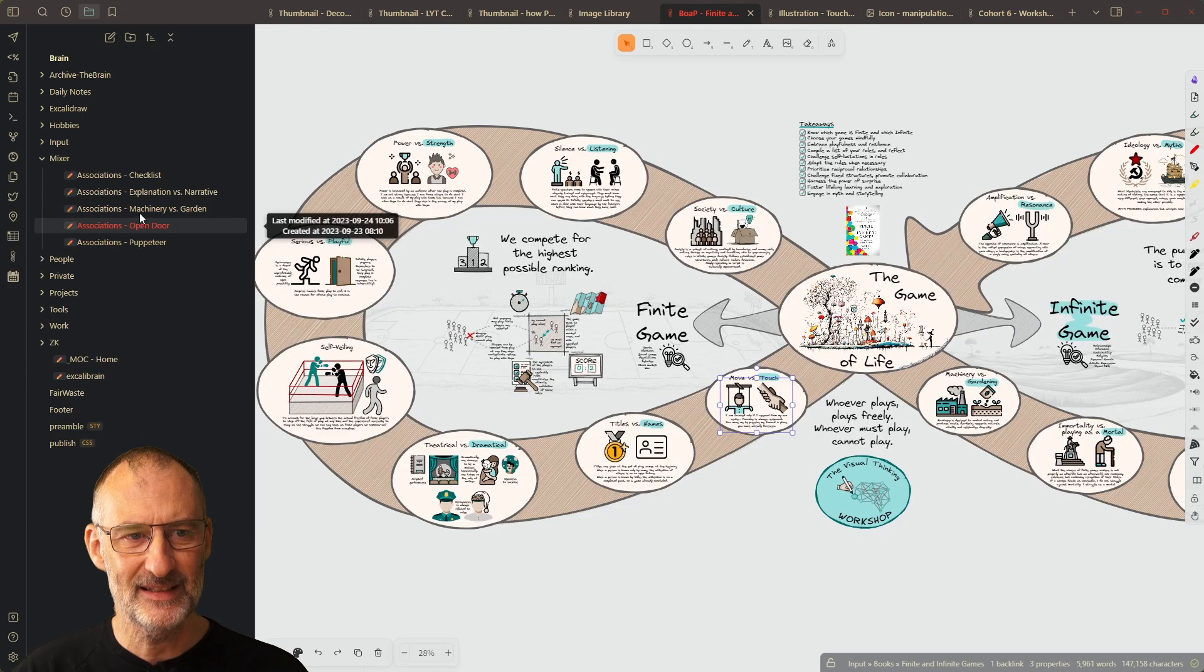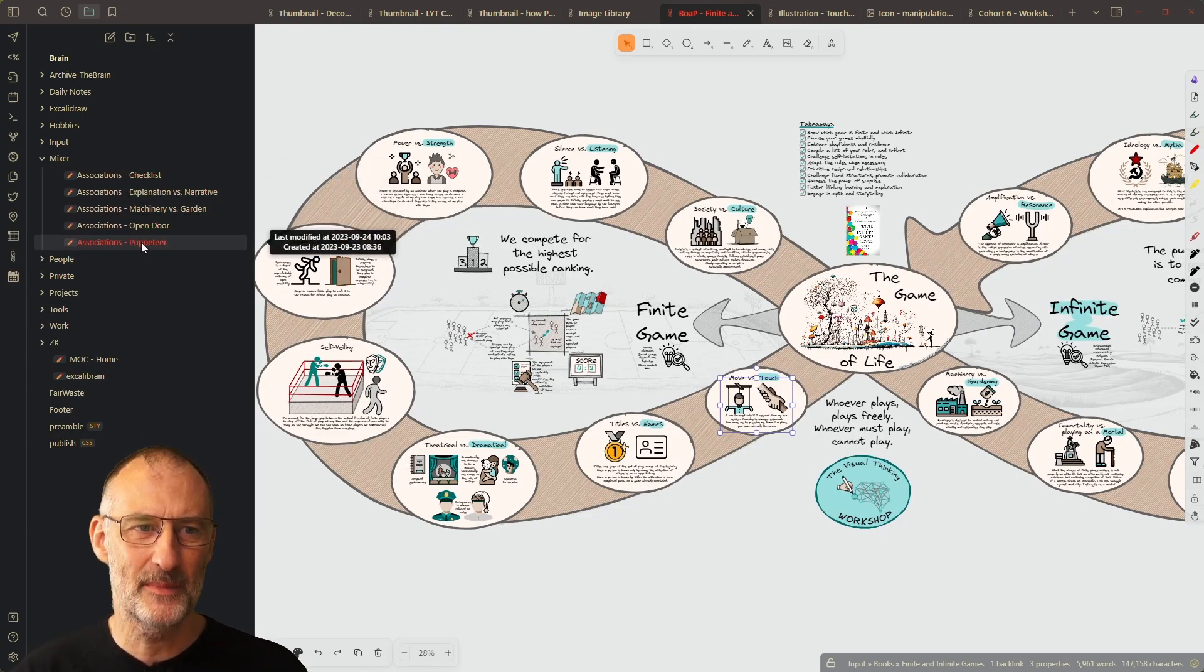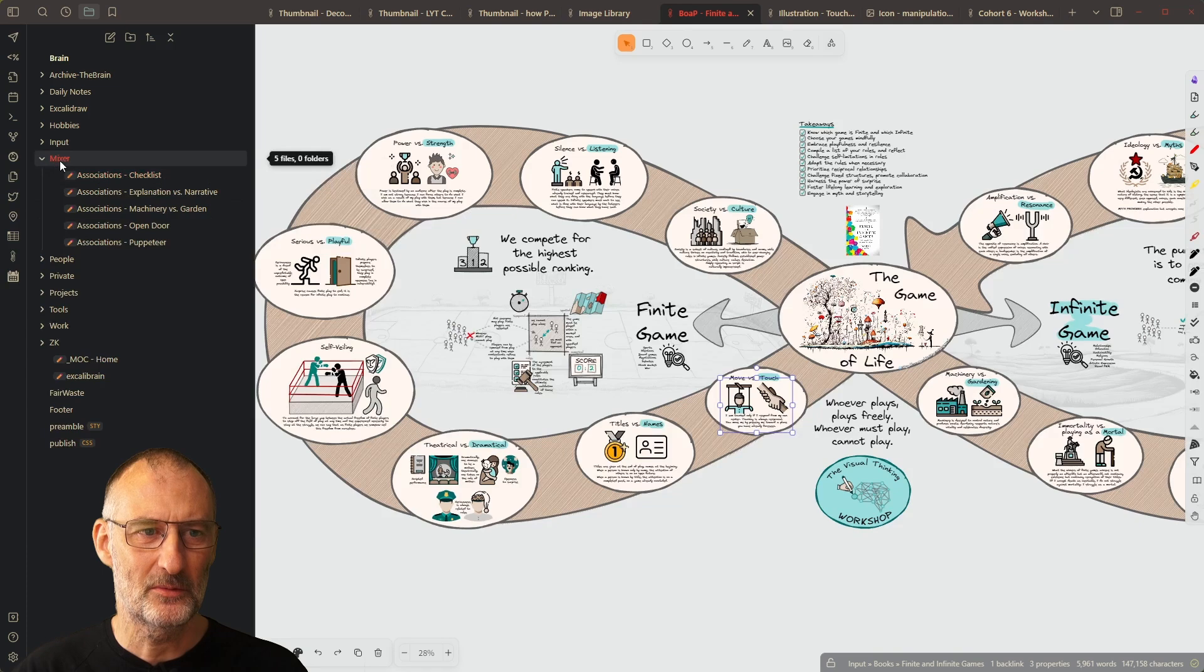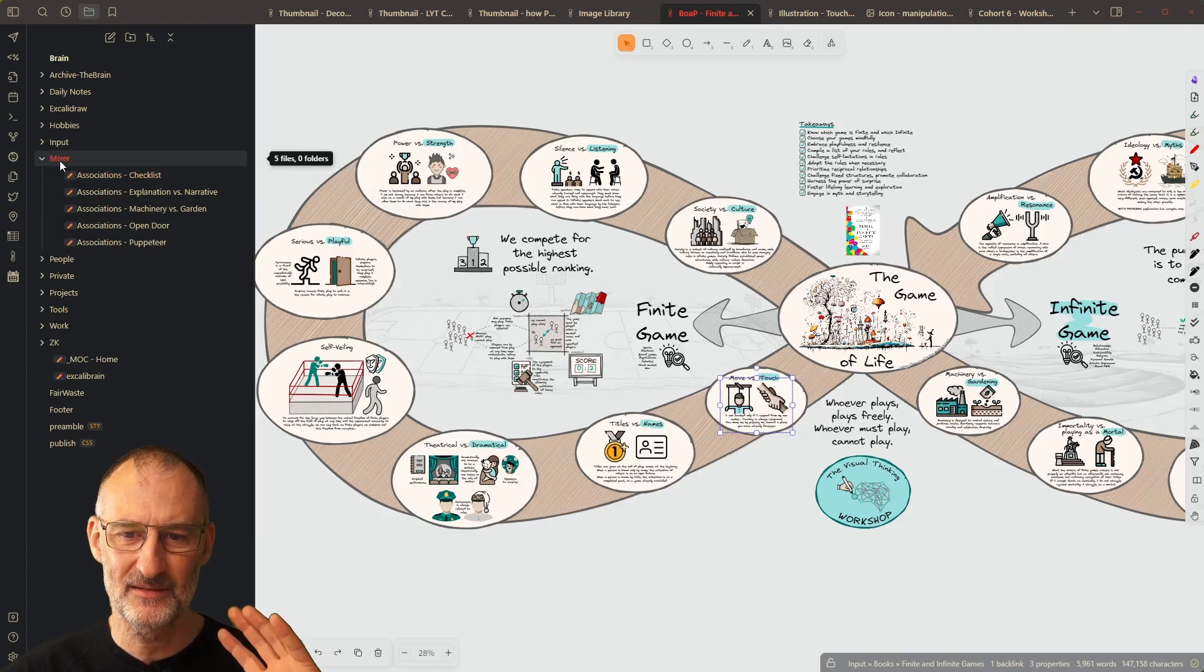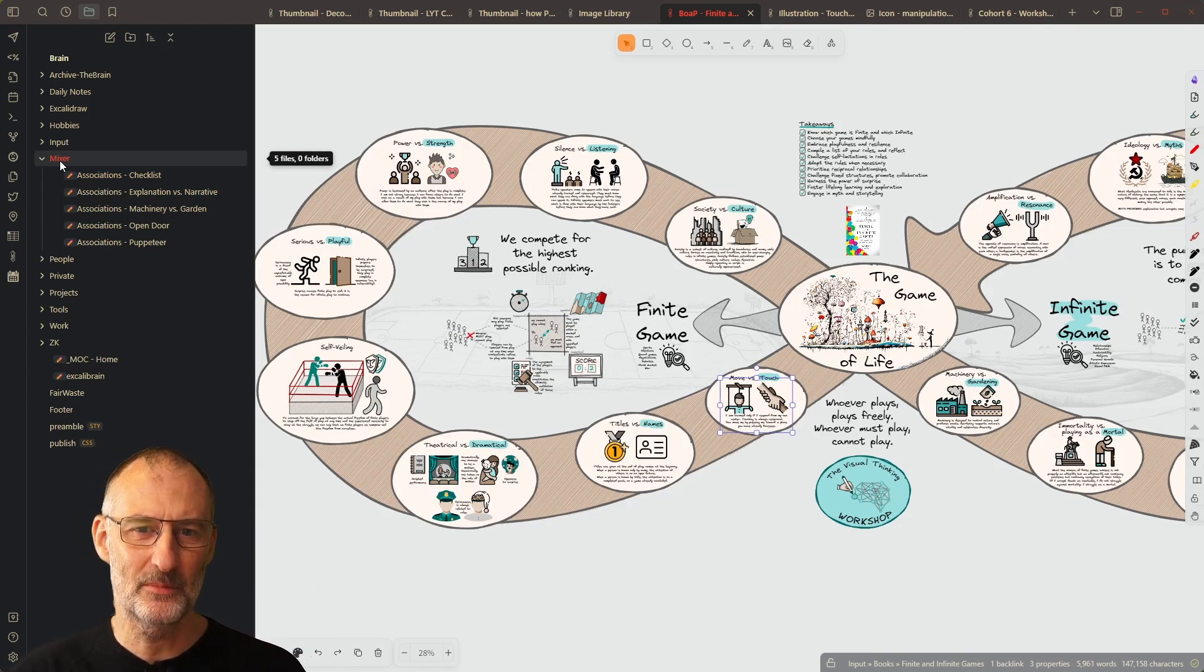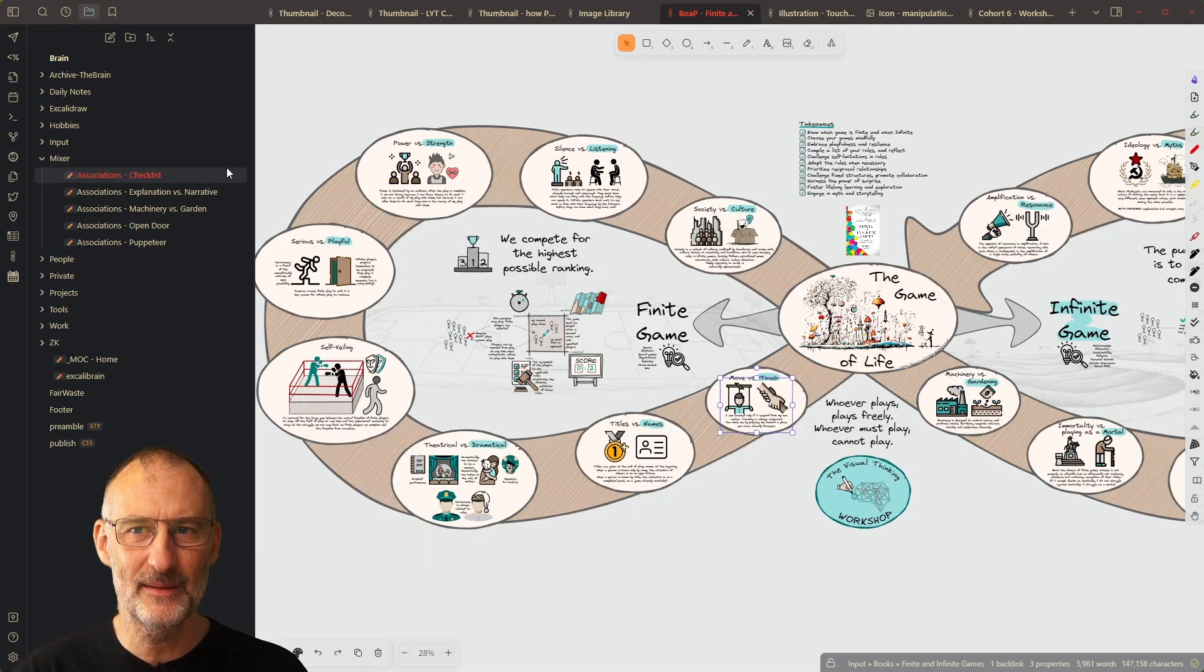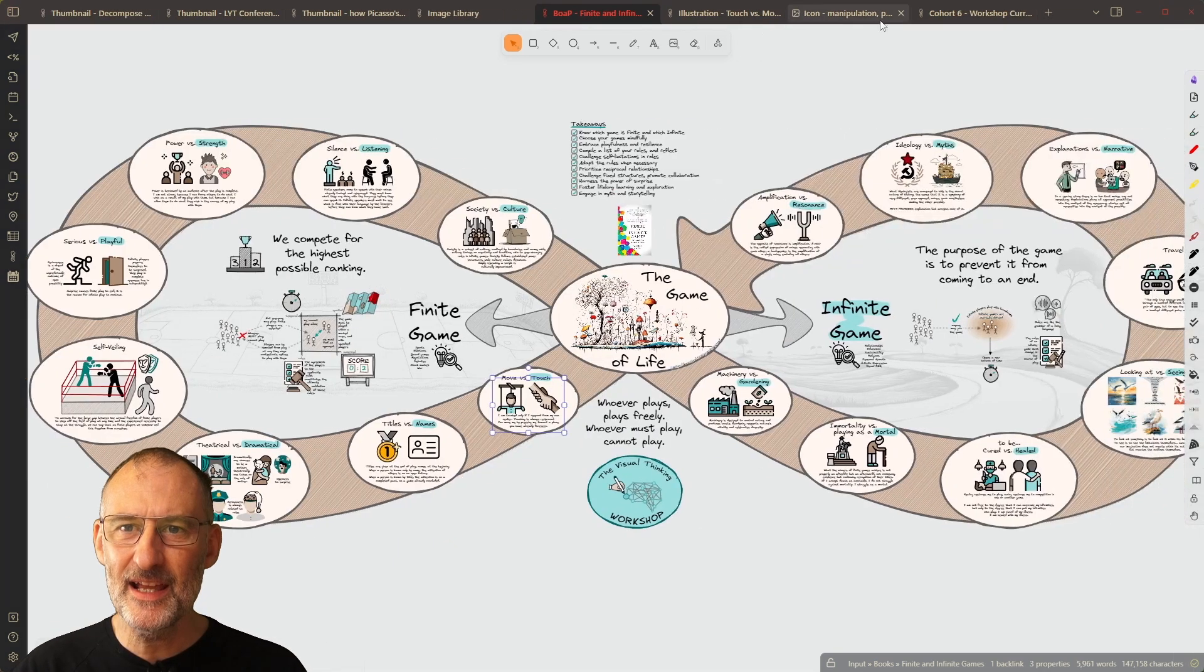In the end, I decided to create this mixer, because to me, the idea of a mixer represents this space in my PKM system, where I bring items together to associate them.